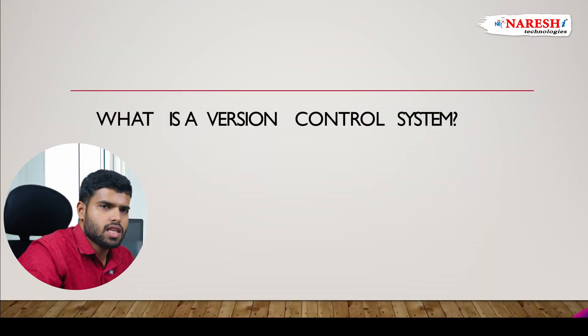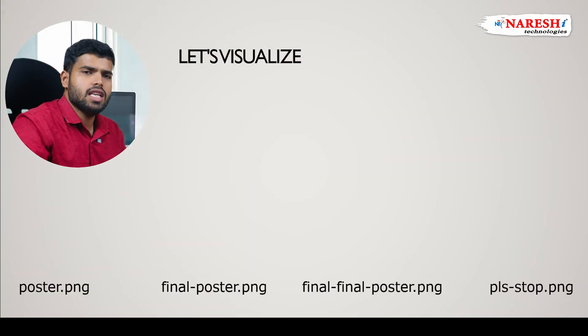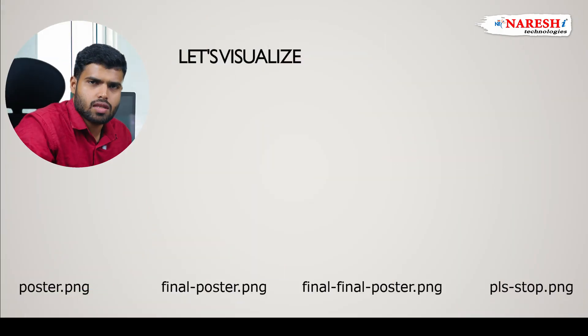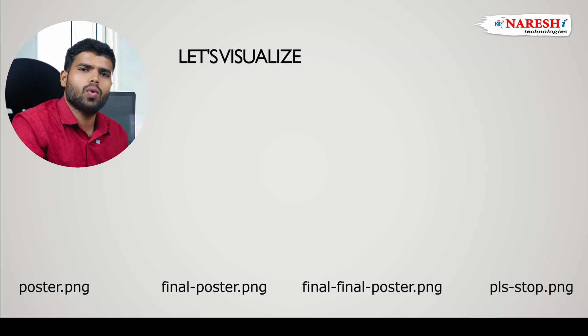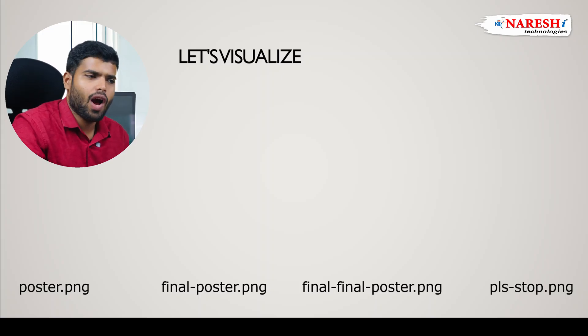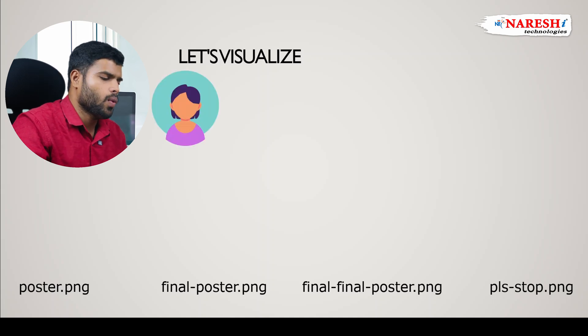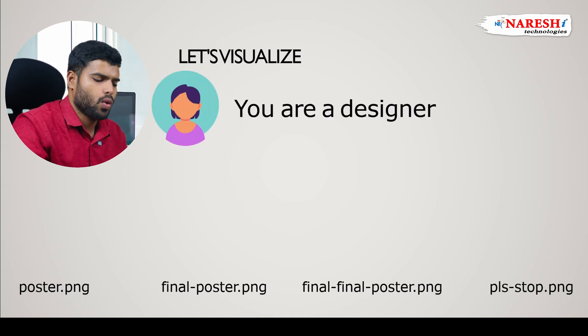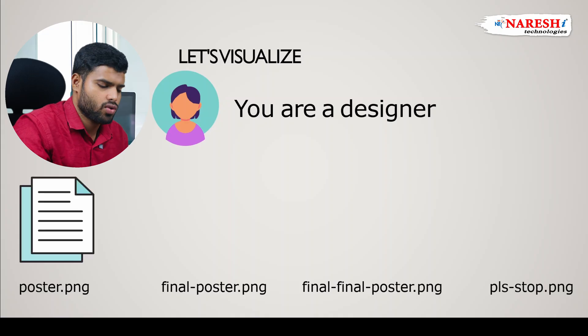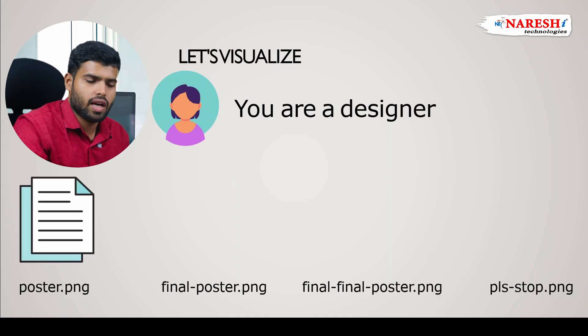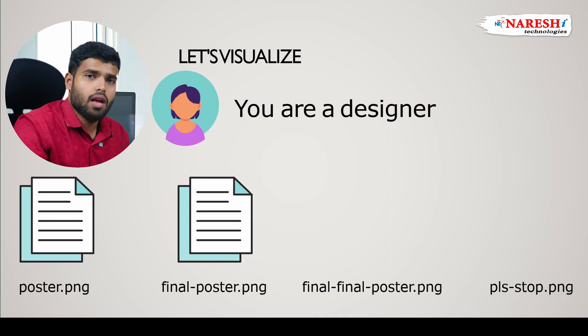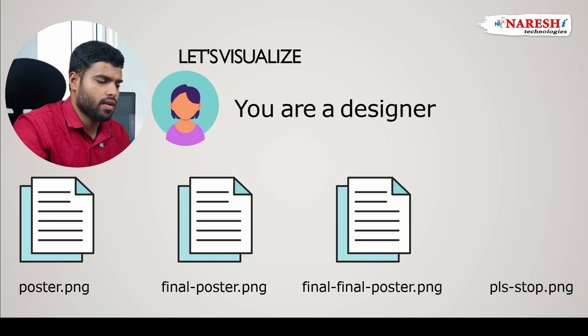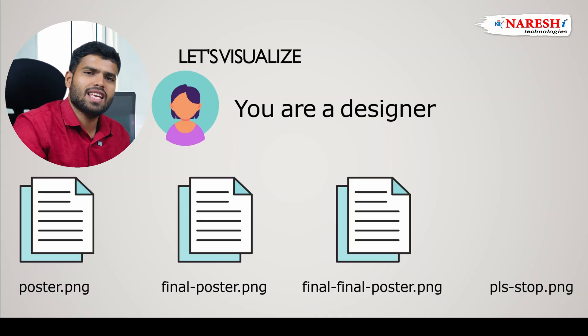Let's go here. First, what is a version control system? Git is a version control system, but how it will work? Imagine you are a designer, you are trying to do one video, you are trying to do some code, you are a developer, or you are trying to do some kind of presentation. Initially you did one poster. You are a designer and you did one poster. Well fine, but the manager did not like it and they asked for another one. Okay, you did another one, final presentation. But still they did not like it, so you did another one, which is final final presentation.